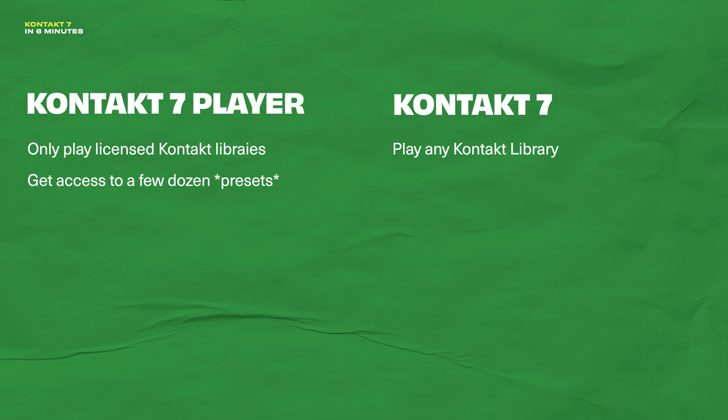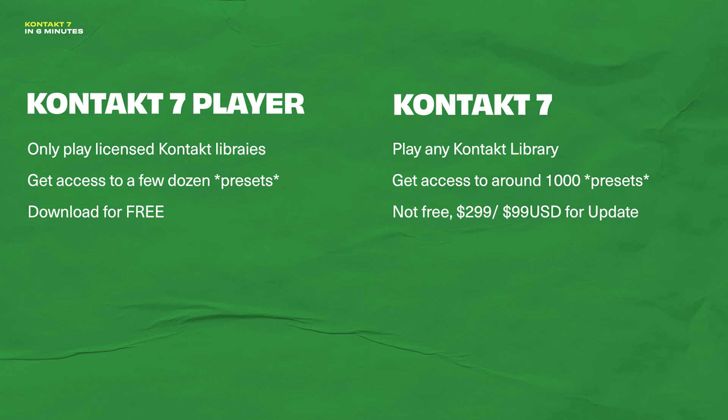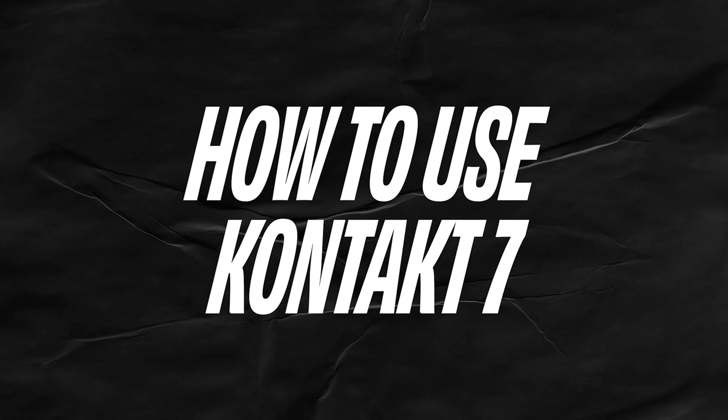Next, both versions come with stock instruments. Kontakt player gives you a few dozen stock instruments, while the full version gives you access to over 1,000 stock instruments. Finally, Kontakt 7 player is free, so it's great for beginners who want to start using some Kontakt instruments right away, while Kontakt 7 is the opposite of free. It'll be a big investment for a lot of you out there, so I recommend buying it with the Complete 14 standard bundle or above.